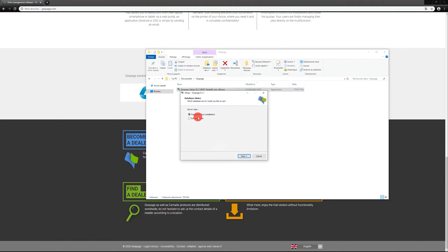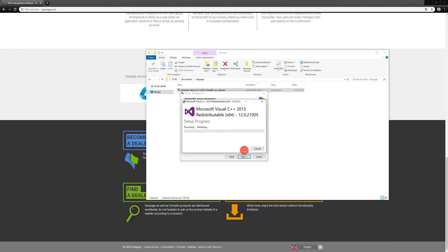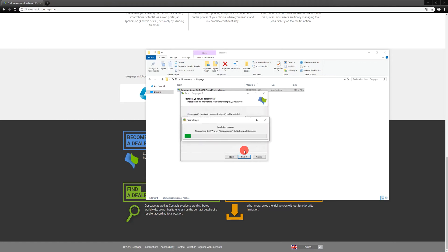Select the type of database server and its installation directory. By default the Postgres SQL database is installed.